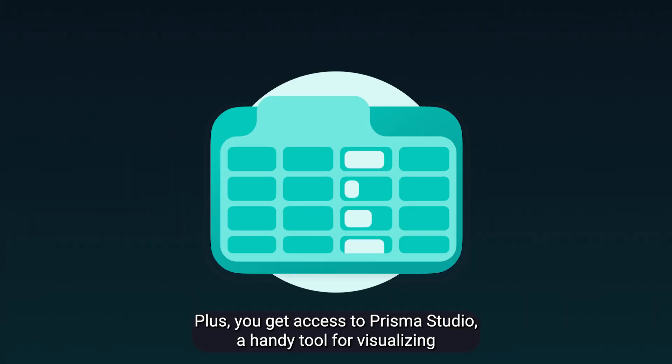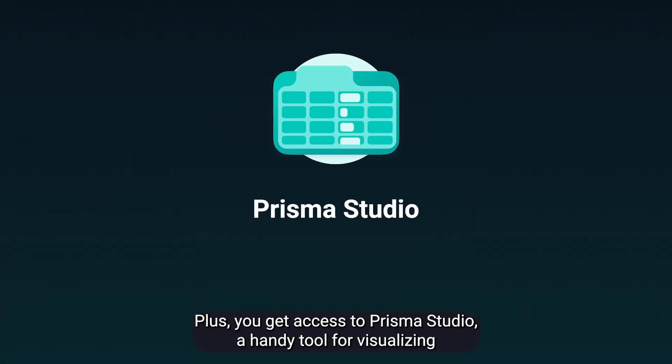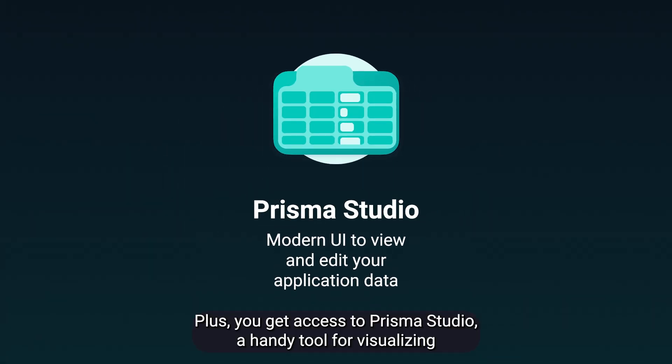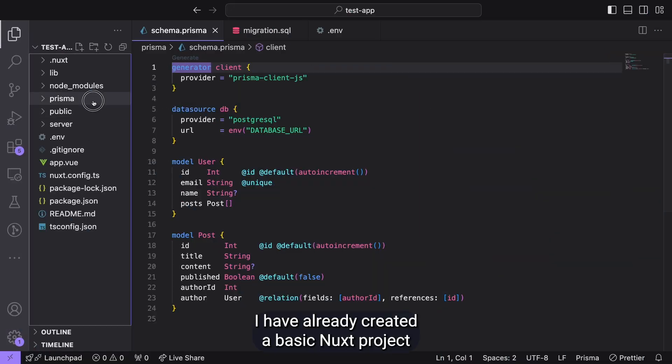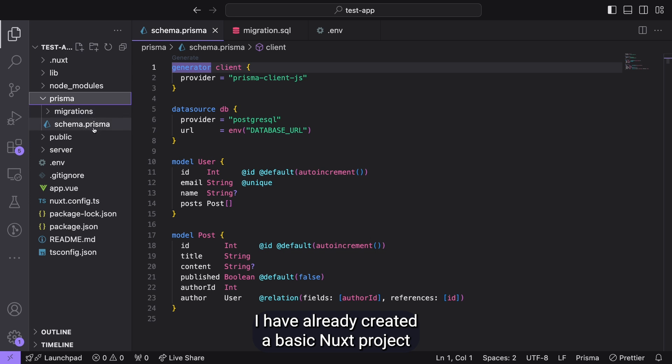Plus, you get access to Prisma Studio, a handy tool for visualizing and managing your data through a user-friendly tabular interface.